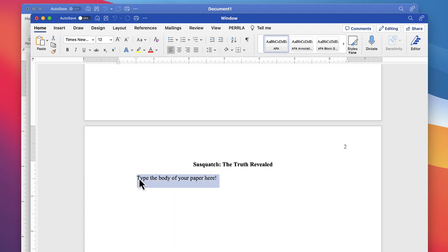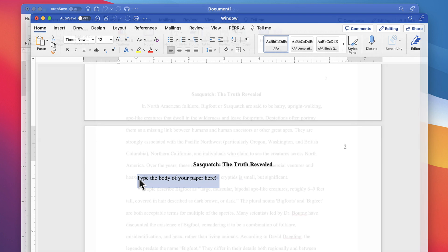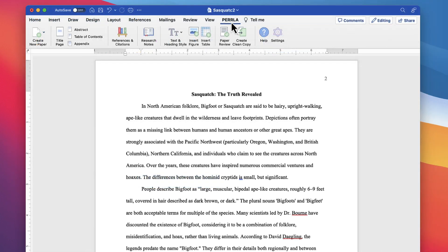Now I'm going to add a little text into the body so that we can create a reference and then add a citation for it.